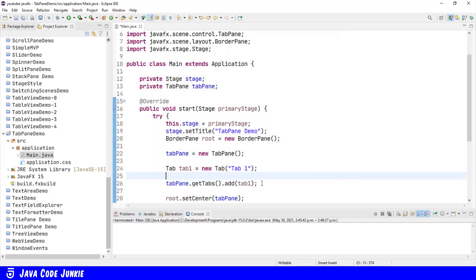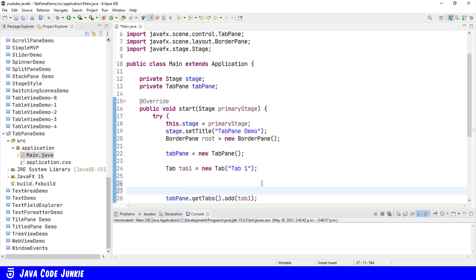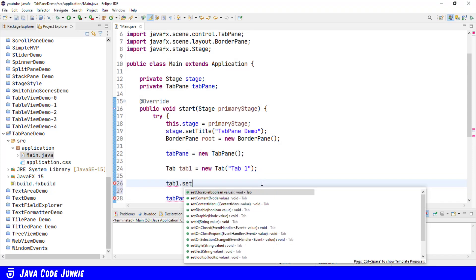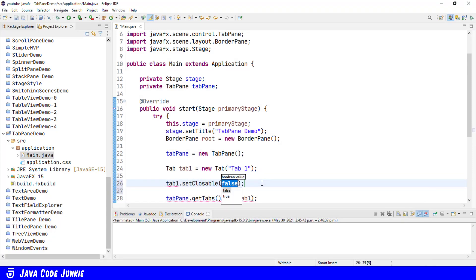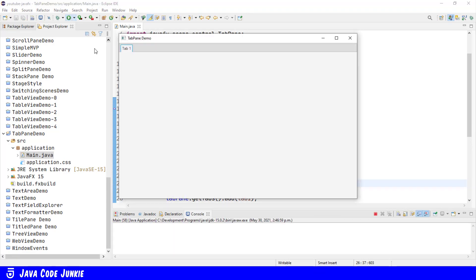We can disable the close behavior for the tab. tab1.setClosableFalse. Now when we run, the close button will no longer be available.